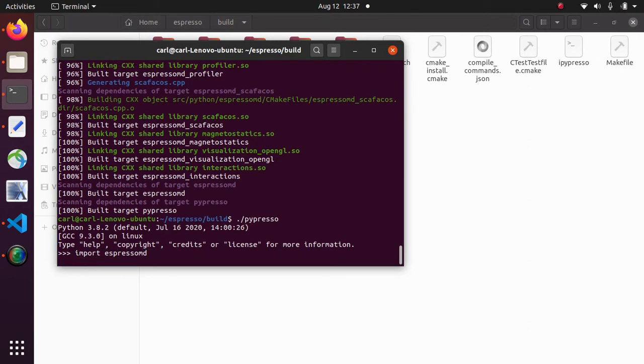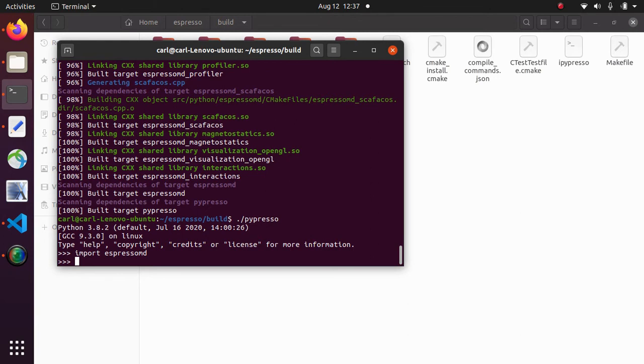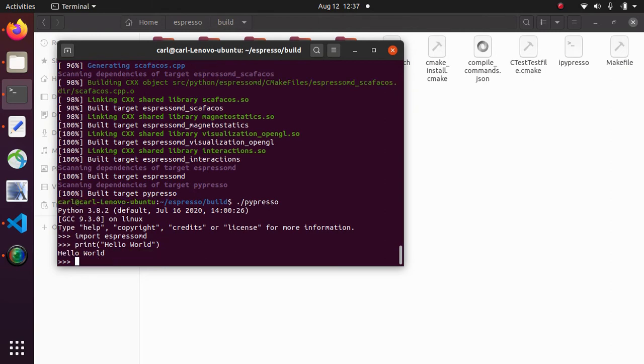And if it doesn't complain then we could successfully import the module. And it can do any other python stuff as you can see for example by typing print hello world. It does just that.